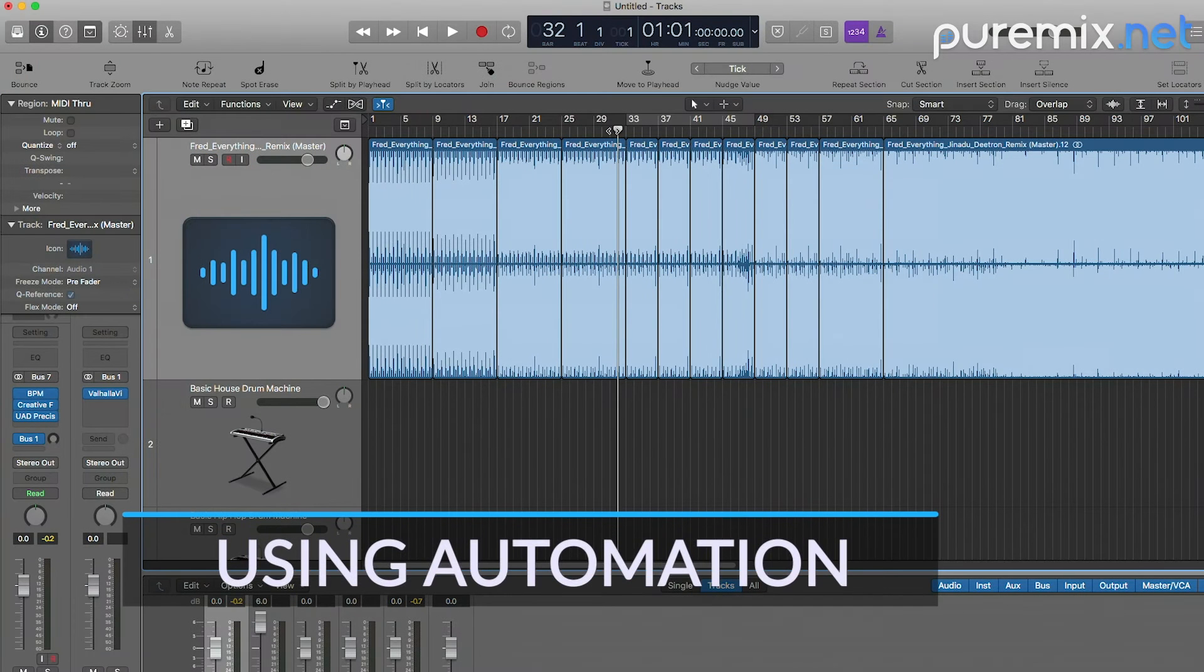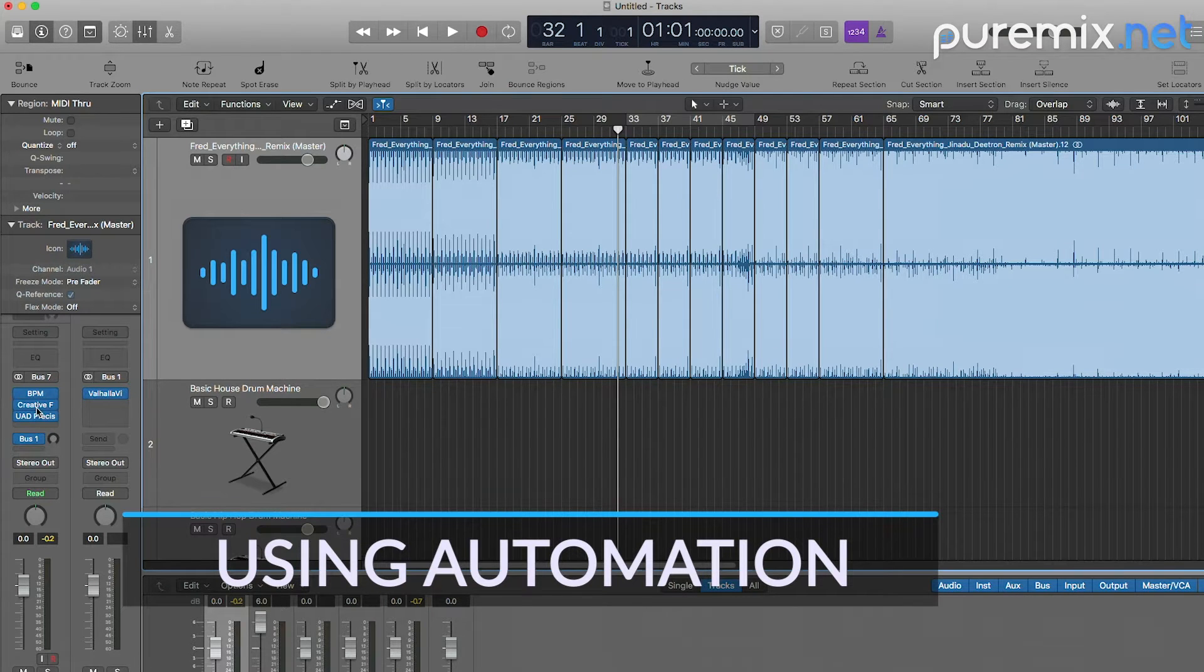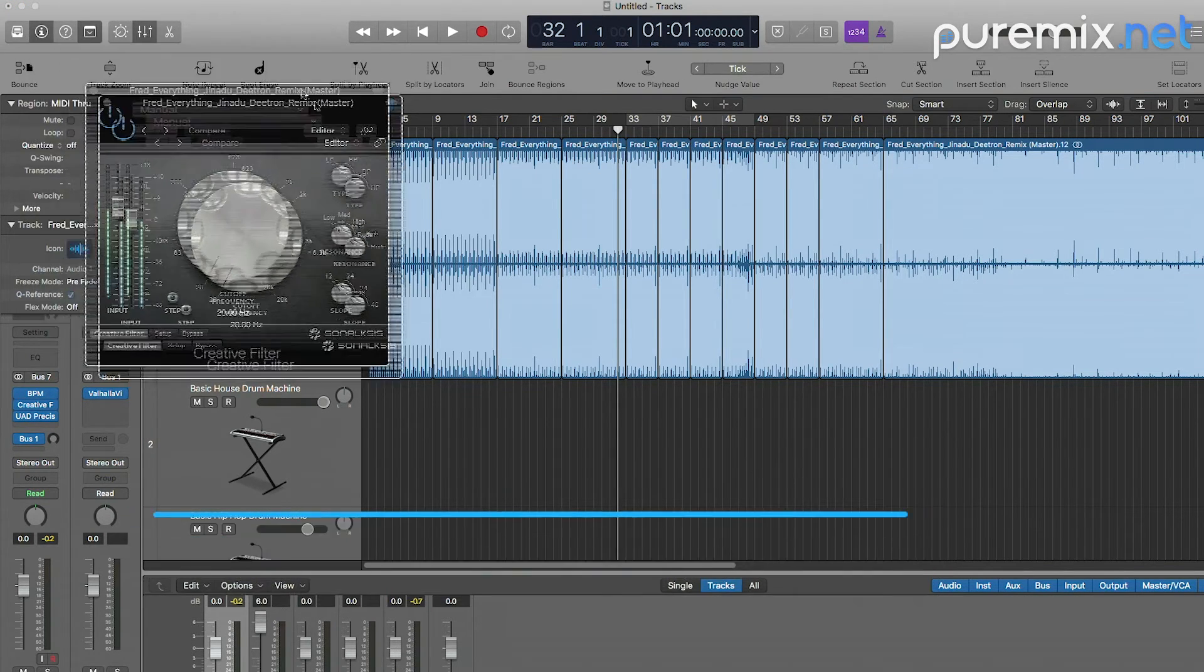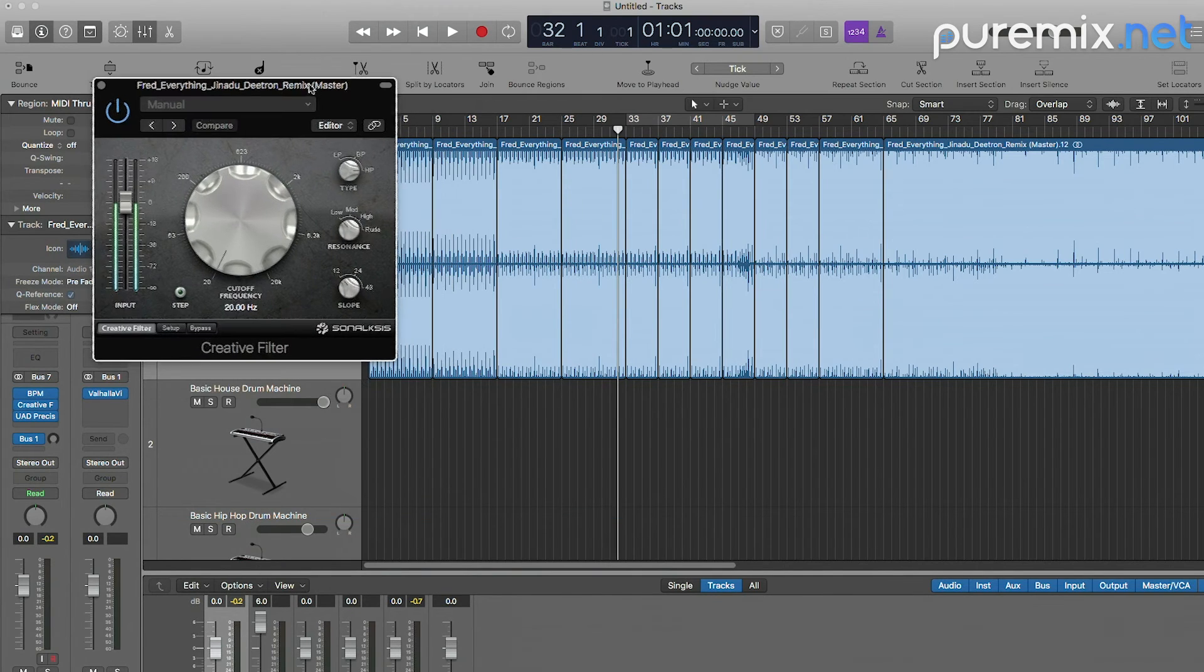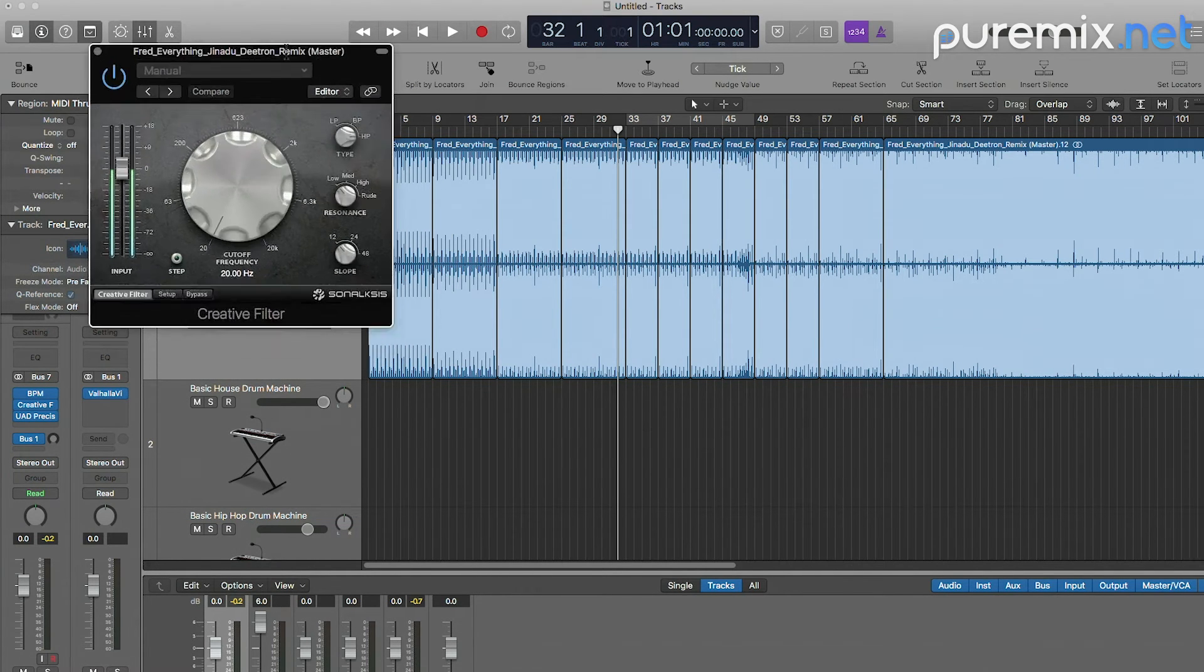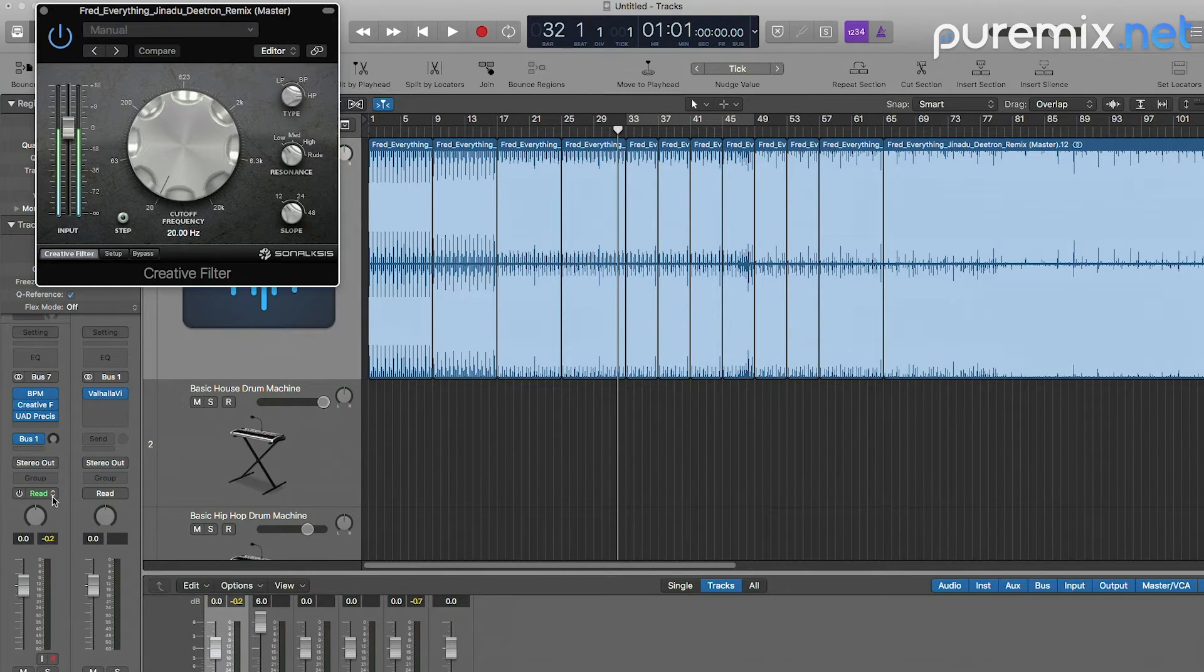So now let's go ahead and do a little bit of automation to make this a little bit more interesting. I have loaded up a creative filter by Synoxys with a high pass and I'm going to automate this and add a little bit of reverb to make it more interesting.